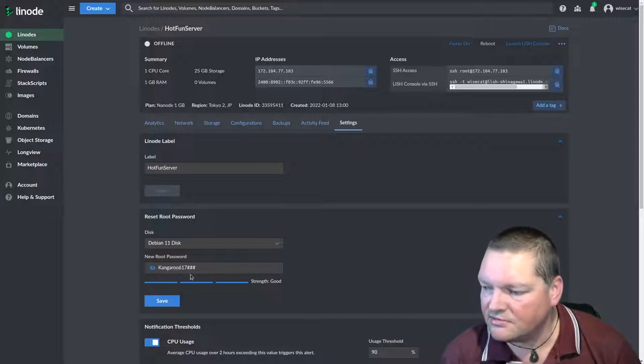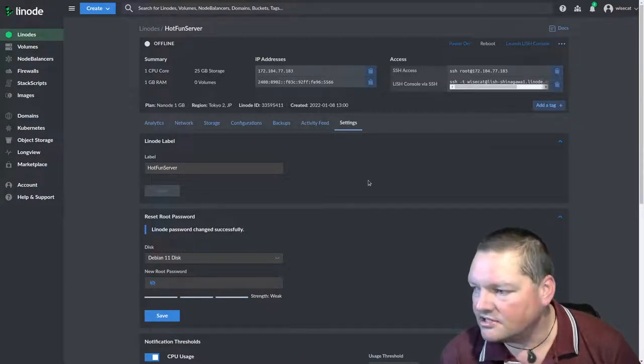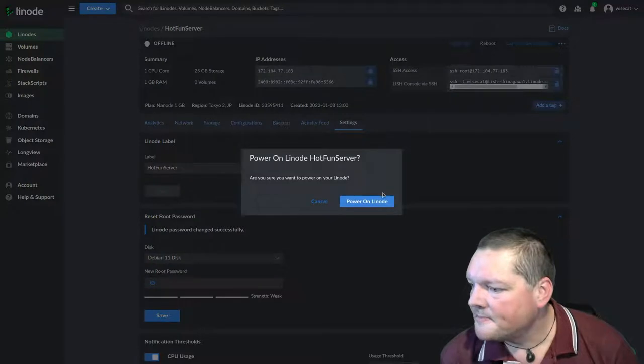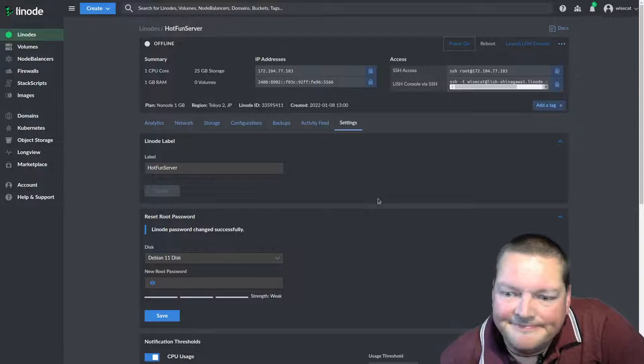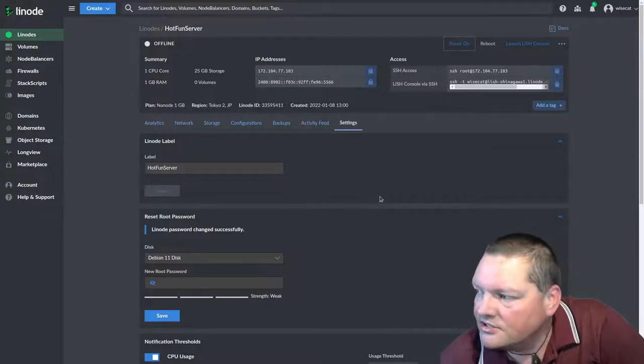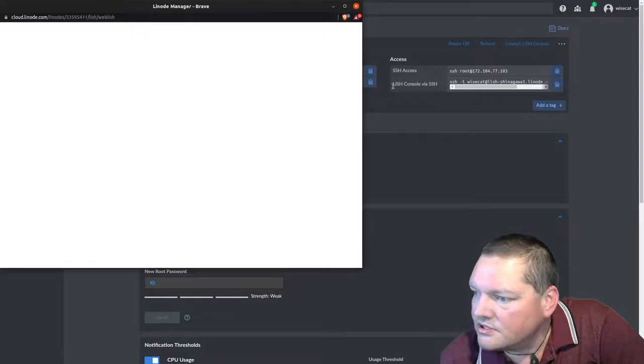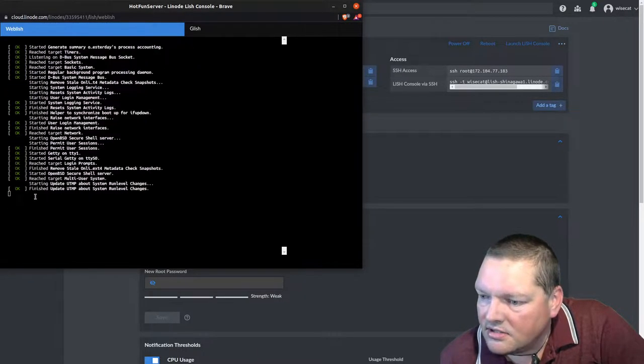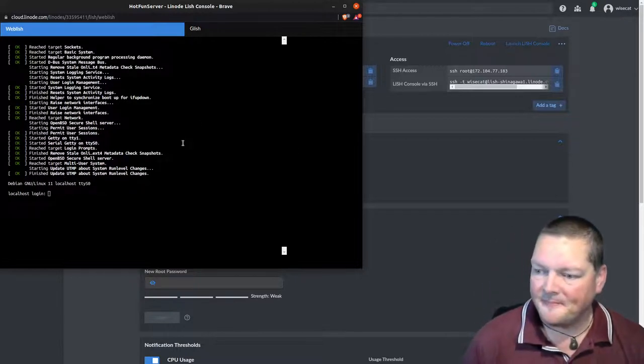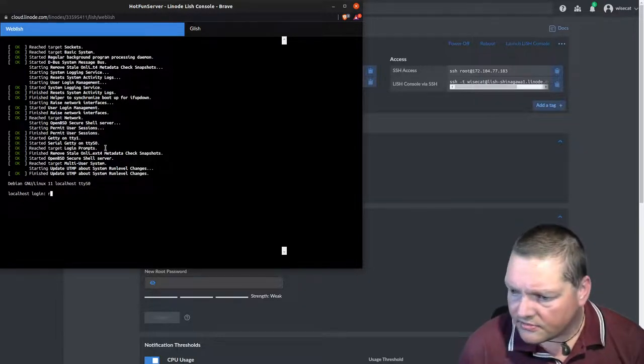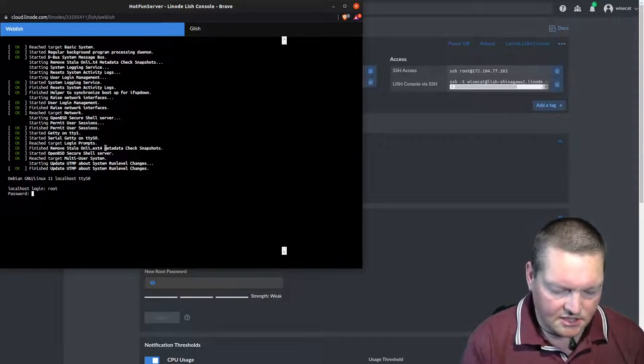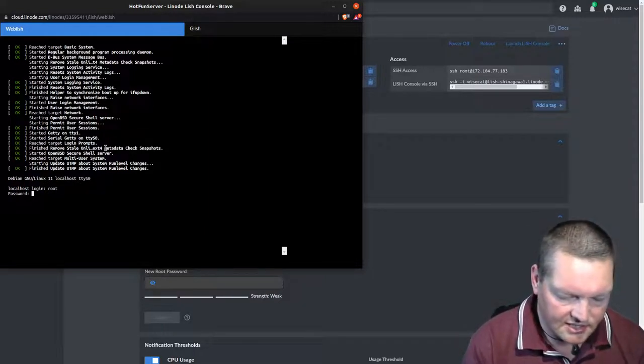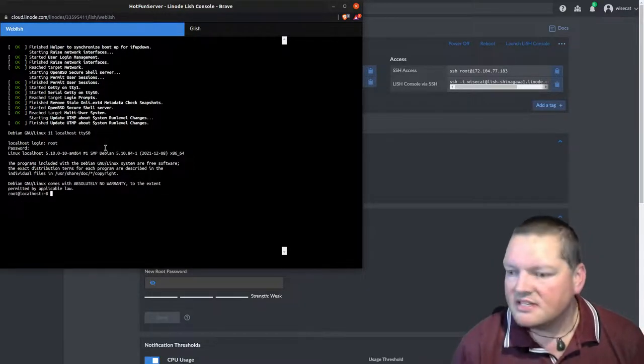This is how you realize, this is how you know that I never edit videos because you're going to see this in all of its terrible glory and I don't know what I did. Okay. So now it's powered down. So now I can go kangaroo617, hash, hash, hash. That's the Linode password changed successfully. Great. Now let's power it back on. Launchlish console. There's our console. And you can see the finishing up of, that was the finish of it booting up actually. And I'm in.